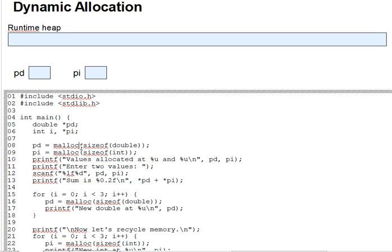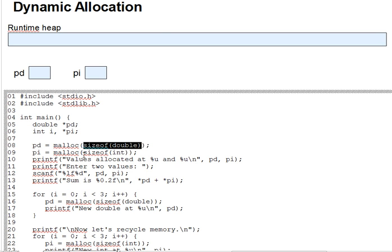malloc has one parameter, the number of bytes of runtime heap storage you want to reserve for your new variable. You want a number of bytes just right for the type of variable you're creating. The best way to determine this is with a sizeof operation, as we do in the code here, asking for a sizeof double for a double variable and a sizeof int for an int.